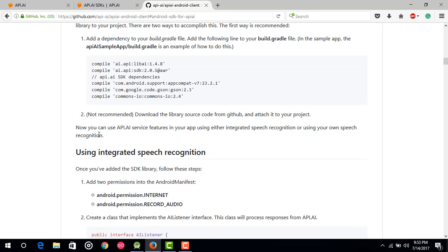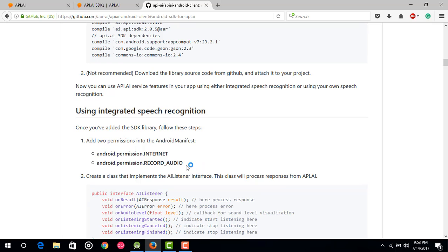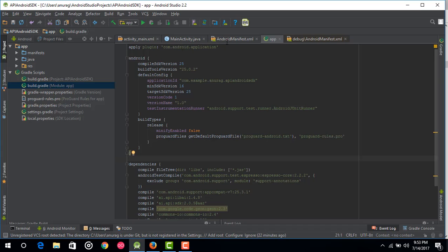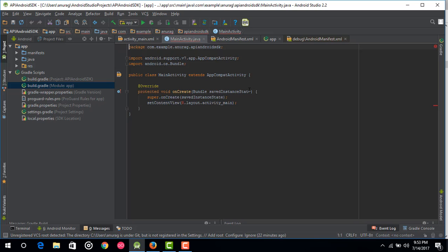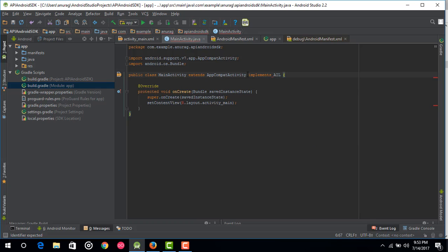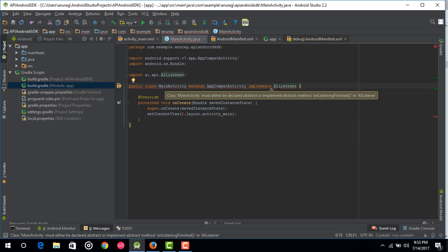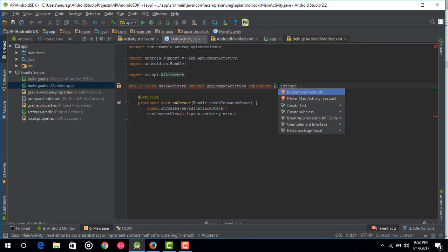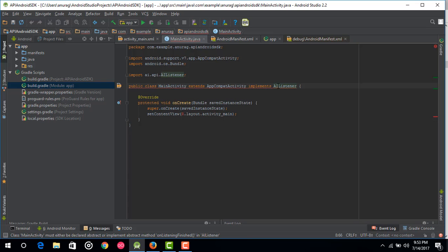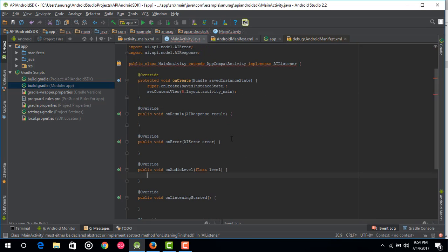The next step is to add the Android manifest permissions — we have already done that. Now we need to create a class that implements the AIListener interface. This class will process responses from API.ai. We will use our MainActivity to implement this listener. Just type 'implements AIListener'. It will show an error asking you to implement some methods — just click to implement all of those methods and it will automatically implement them all.